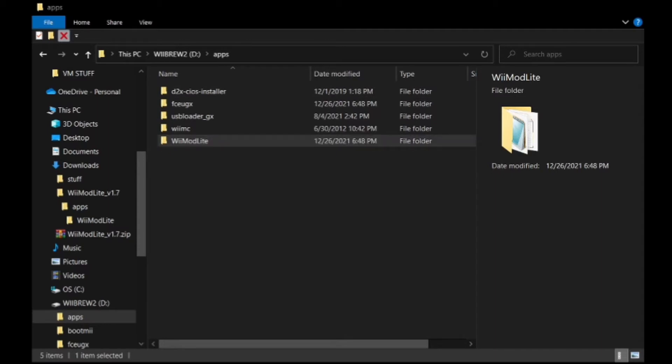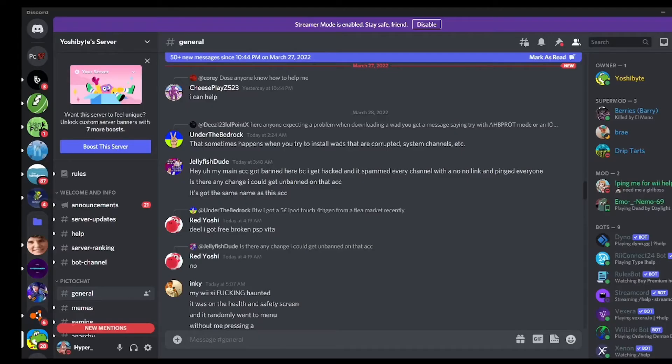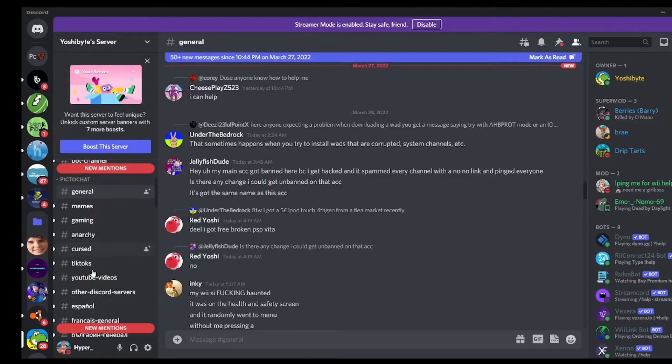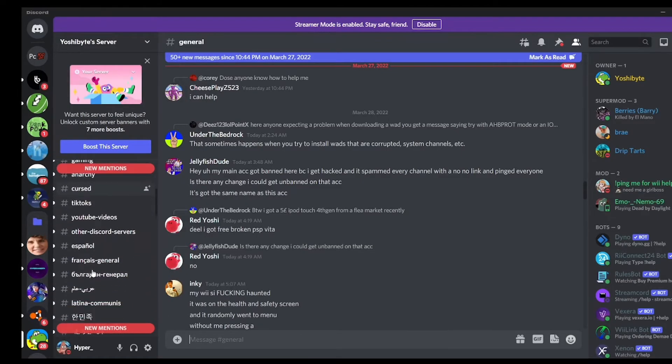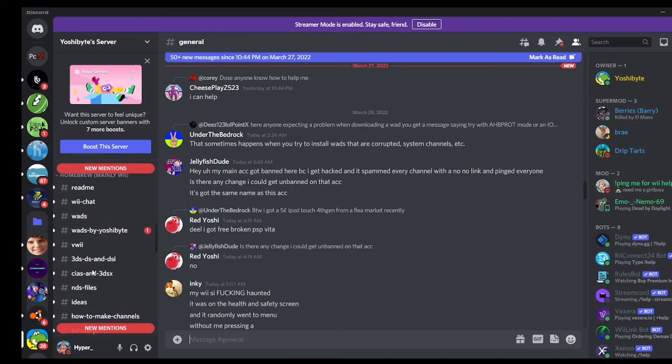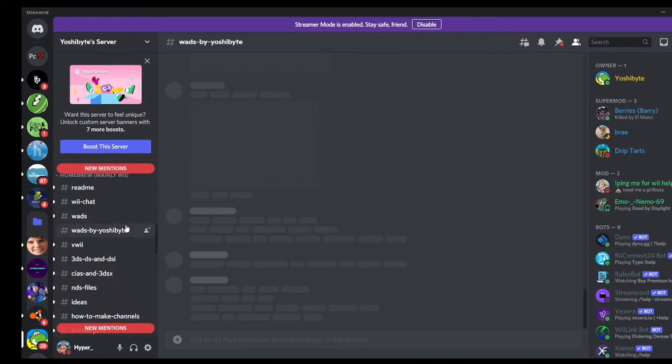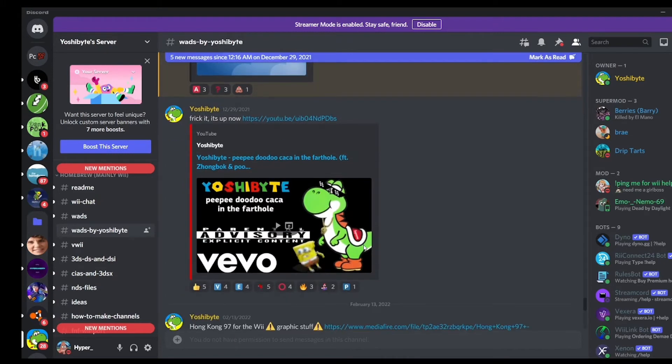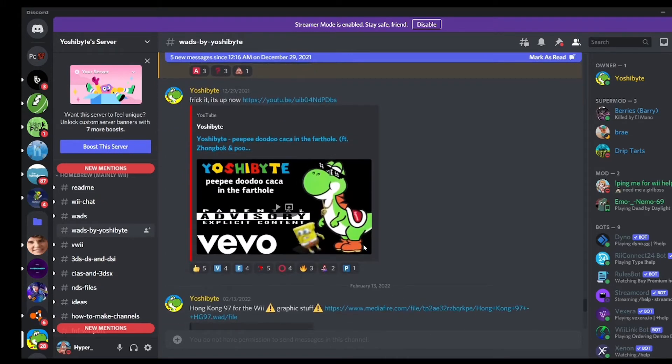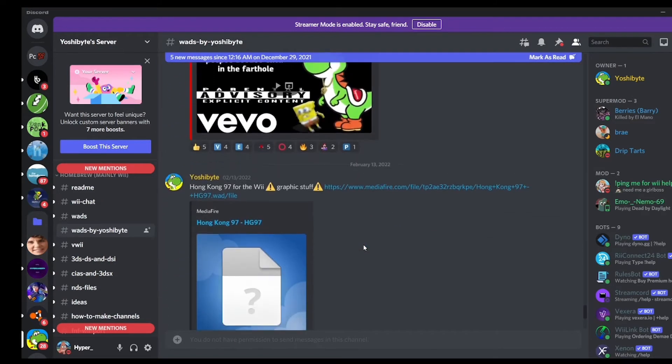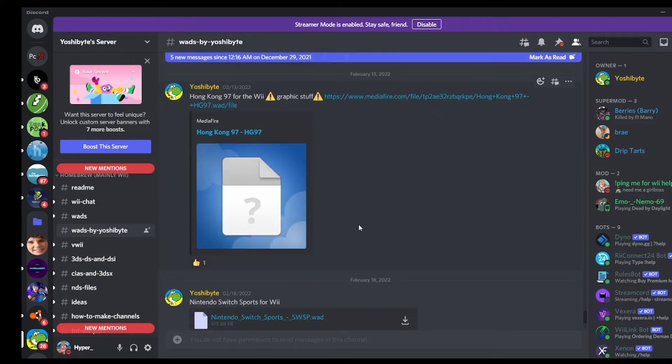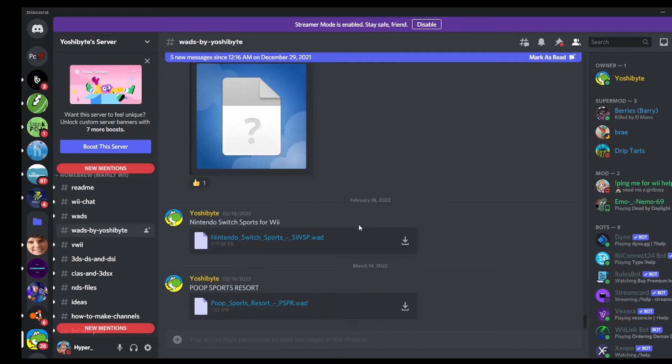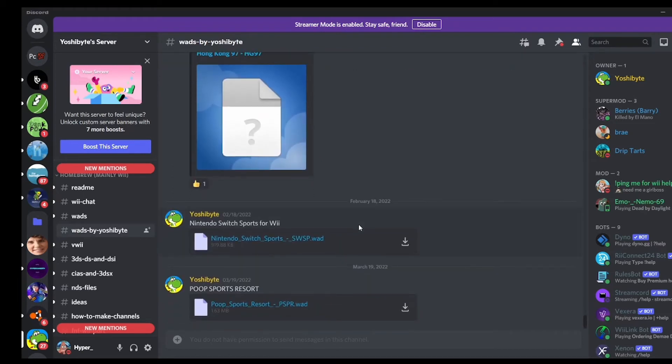I already have it but I pasted it again to reinstall it. So once you have that pasted in, we're going to download the WAD. So we're in this YoshiBot server because that's where I want to get my WAD. I'm going to click on the WADs by YoshiBot channel and find the one that I want.